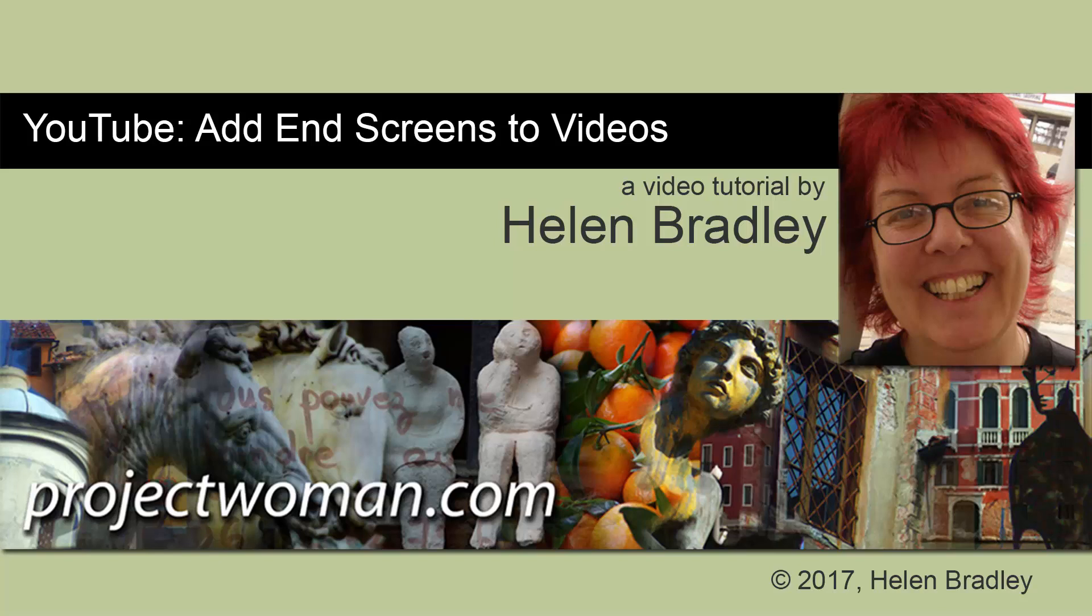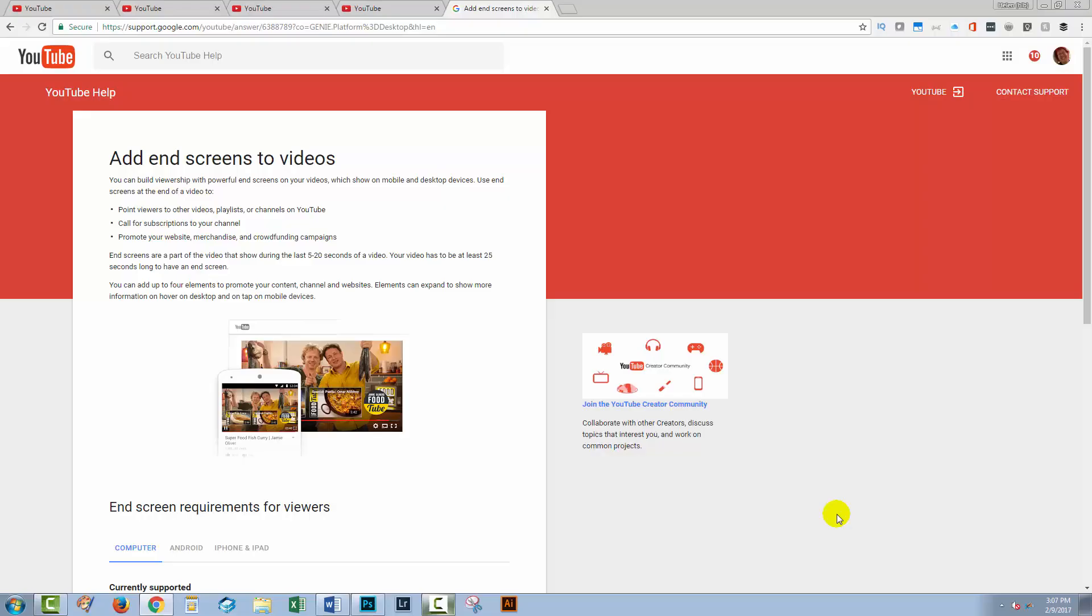Hello, I'm Helen Bradley, and welcome to this video tutorial. Today, we're looking at the new end screens tool for YouTube videos. We're going to look at how you can add it to a video that you're just uploading, how you can add it to existing videos, and some problems that won't be fixed by this new end screen feature.